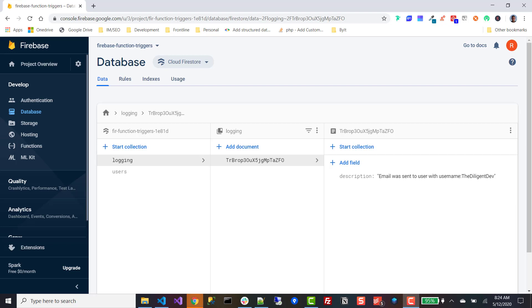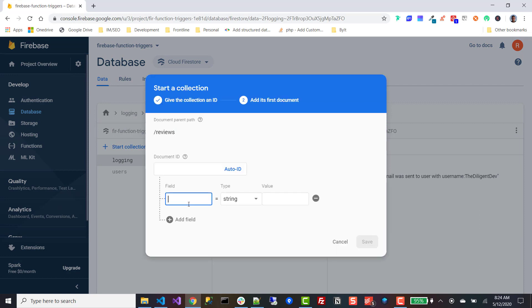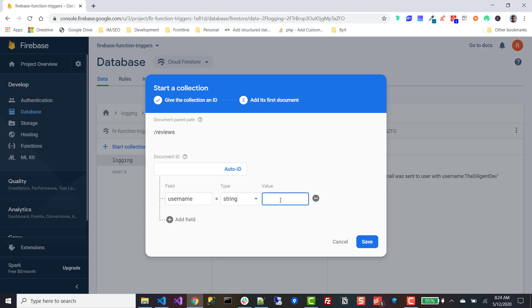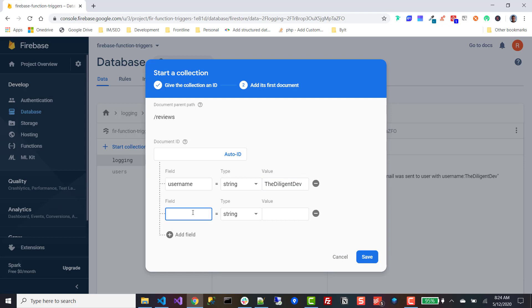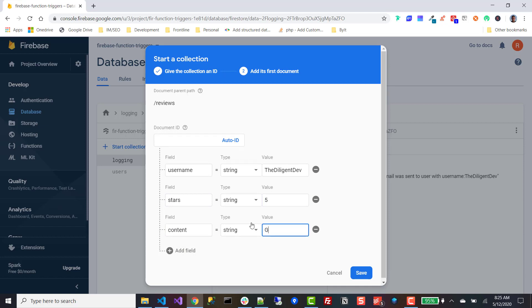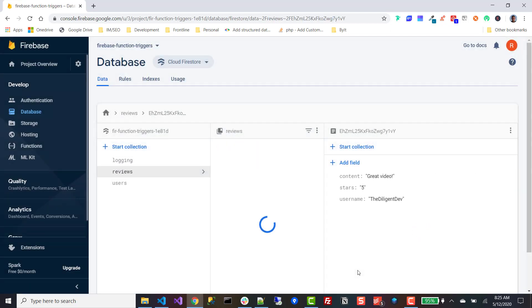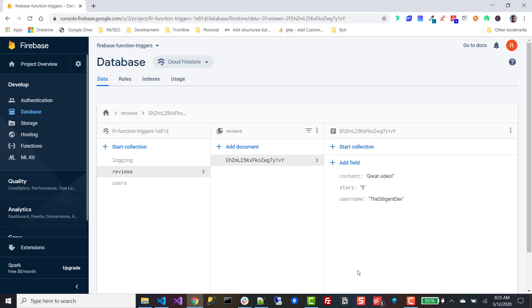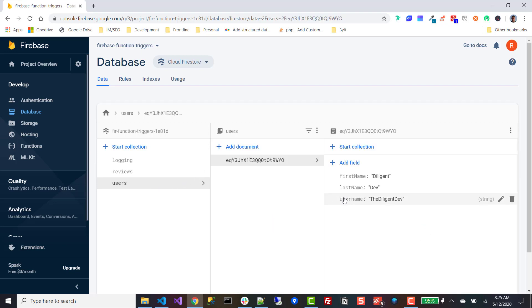The next trigger we're going to cover is the onUpdate trigger. One great thing about Firebase and NoSQL databases in general is that they scale really well, but the problem is that you'll have duplicate data in a lot of your different collections. For example, we have a reviews collection where the username that left a review is 'the diligent dev', along with stars and content fields. When someone goes and updates their profile and changes their username in the users collection, we want that updated as well in the reviews collection — and I'm going to show you how to do that right now.